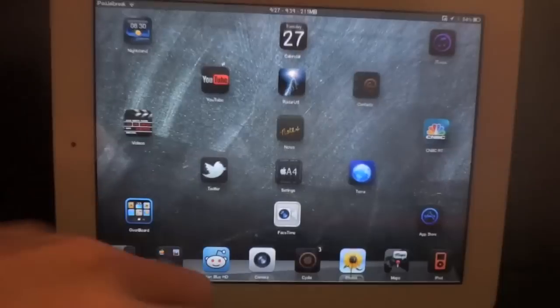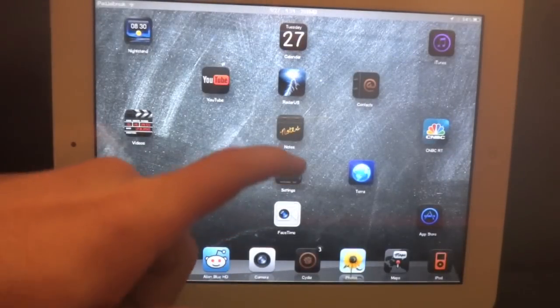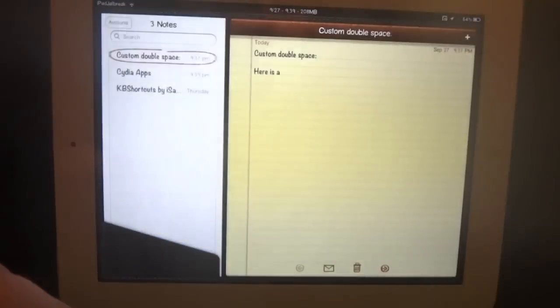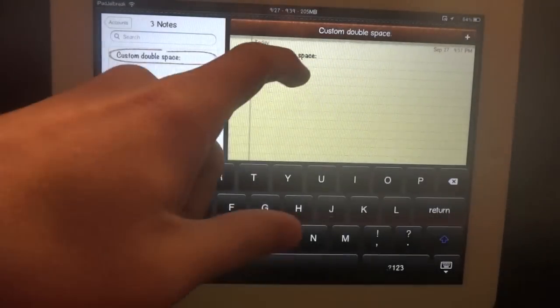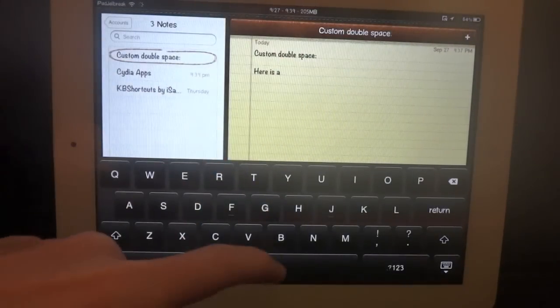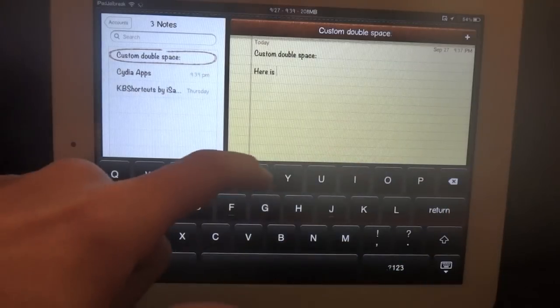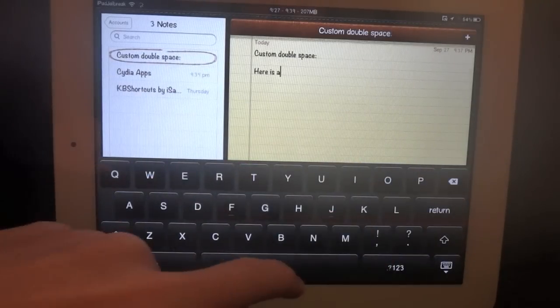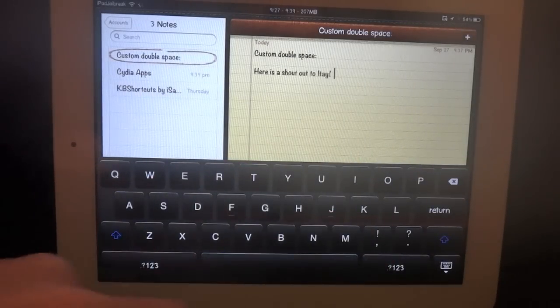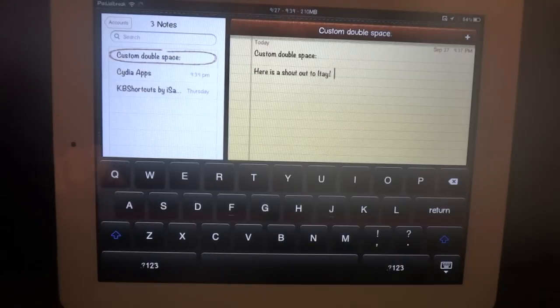Not much to it. It's a free app from the Cydia Store. So if it thinks I'm at the end of my sentence and I hit two spaces, instead of putting a period, it's going to put that shout out to Itay.